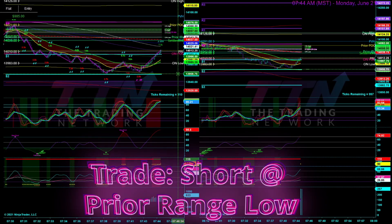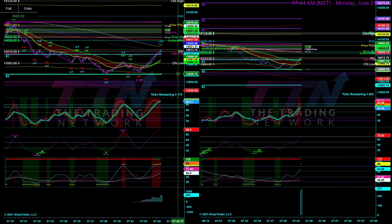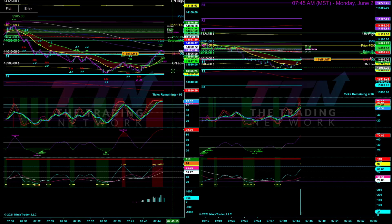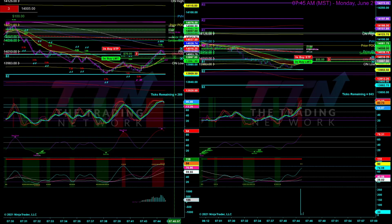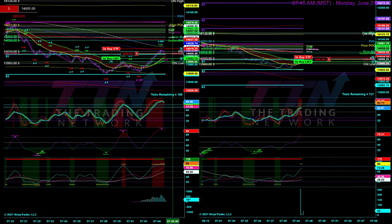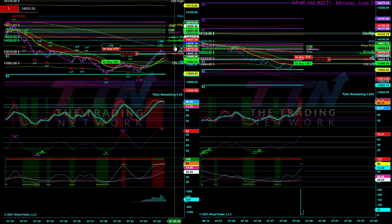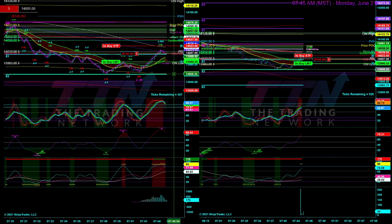What is up traders, Zach here from The Trading Network. Hope you guys are doing well. Coming at you guys with another live scalping video once again on NQ Futures, and once again a short trade just like our last video. This trade is a short trade at the prior range low of NQ, which also coincides with the overnight point of control as well as Fibonacci Pivot S1.